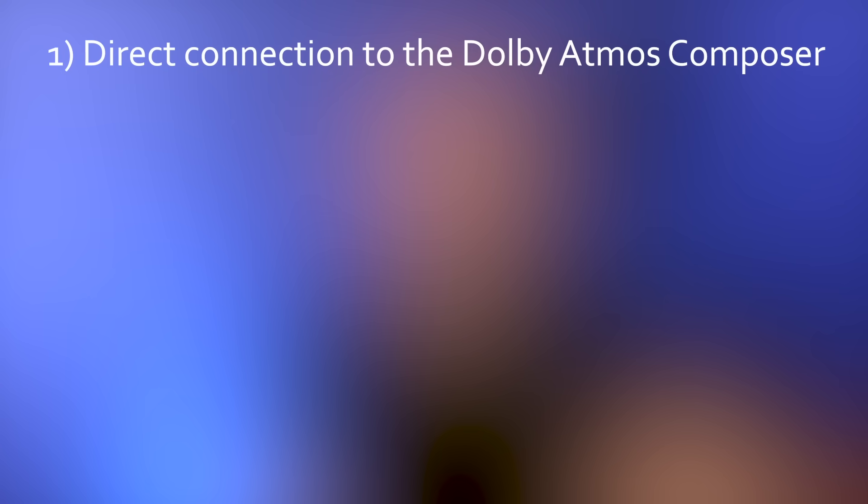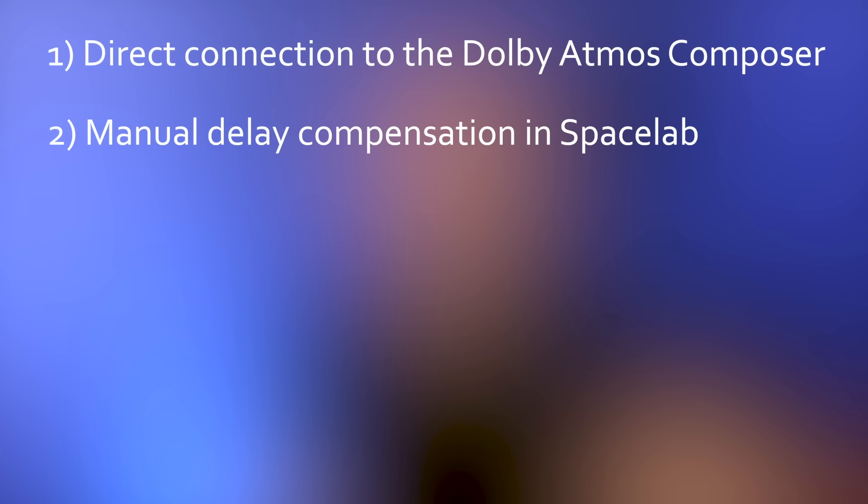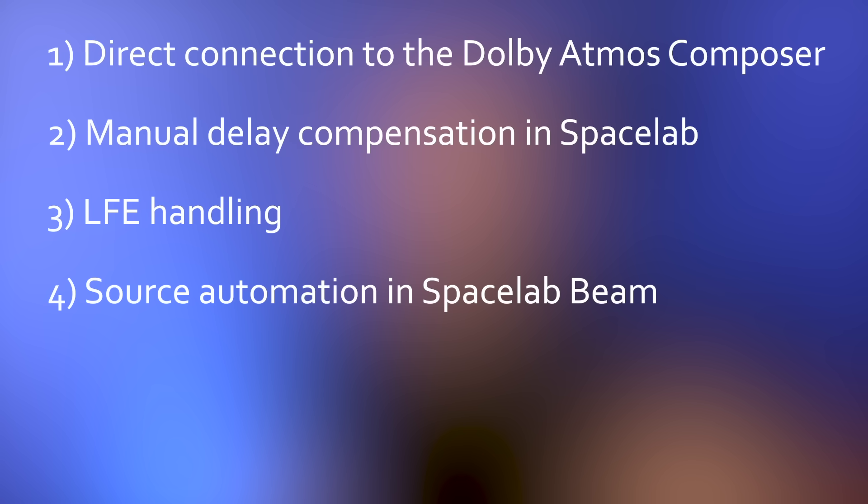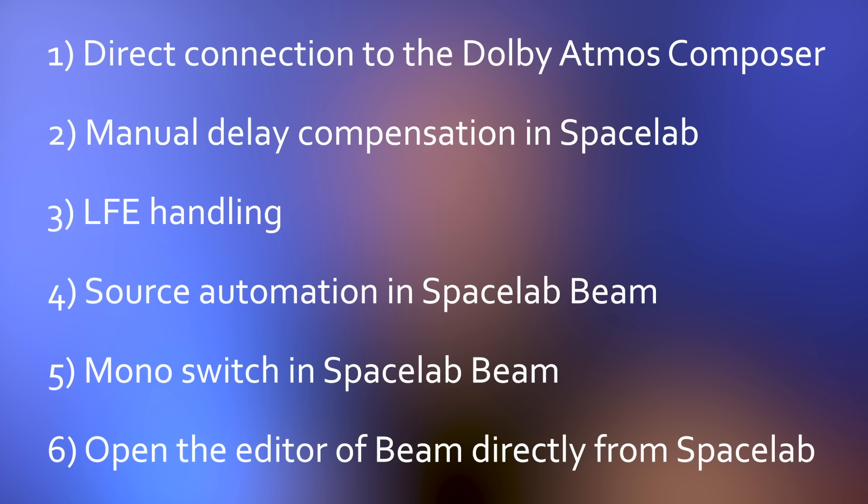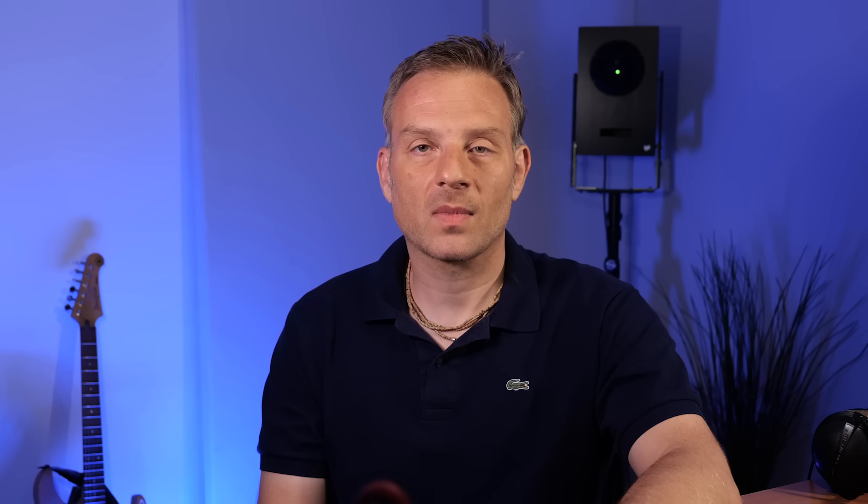These are: direct connection to the Dolby Atmos Composer, manual delay compensation in Spacelab for connecting with the Dolby Atmos Composer, LFE handling, source automation in Spacelab, mono switch and beam, and opening the beam editor directly from Spacelab.